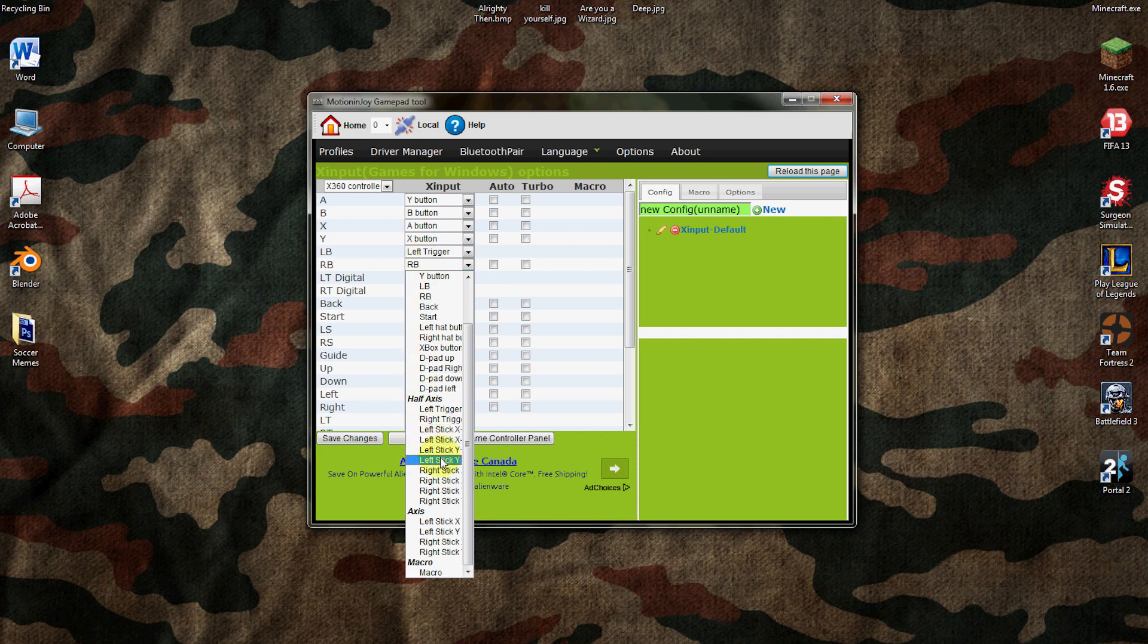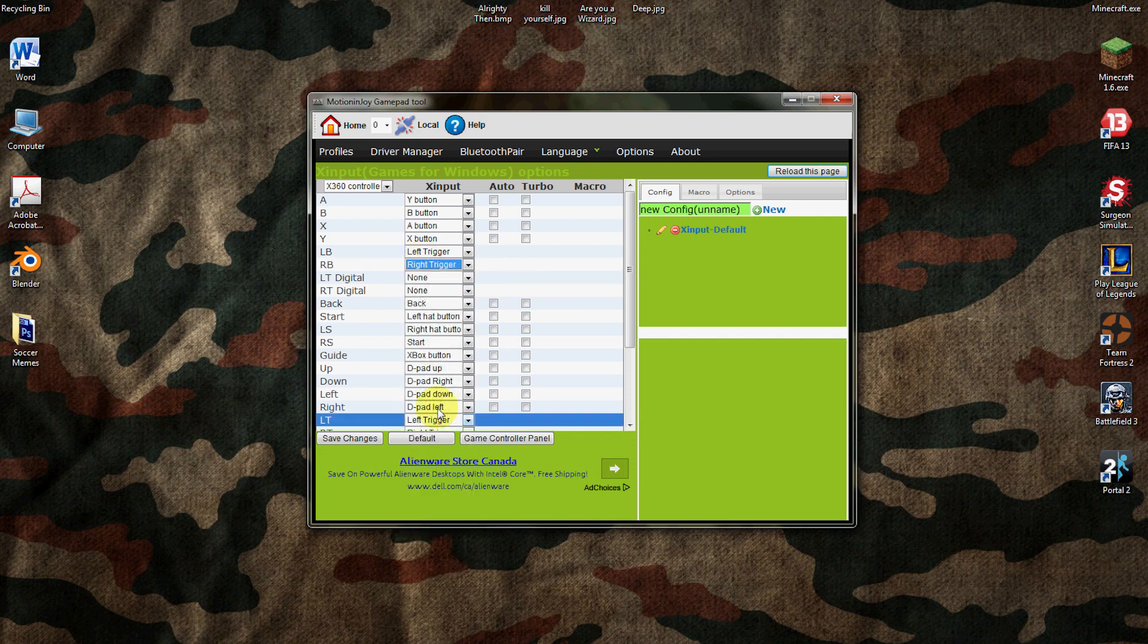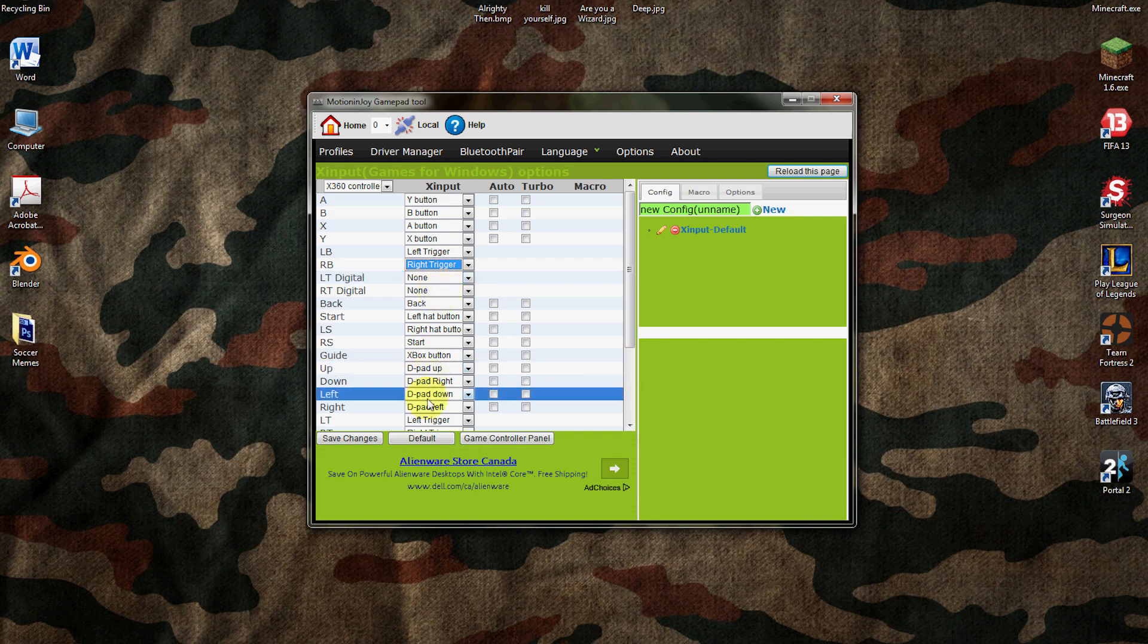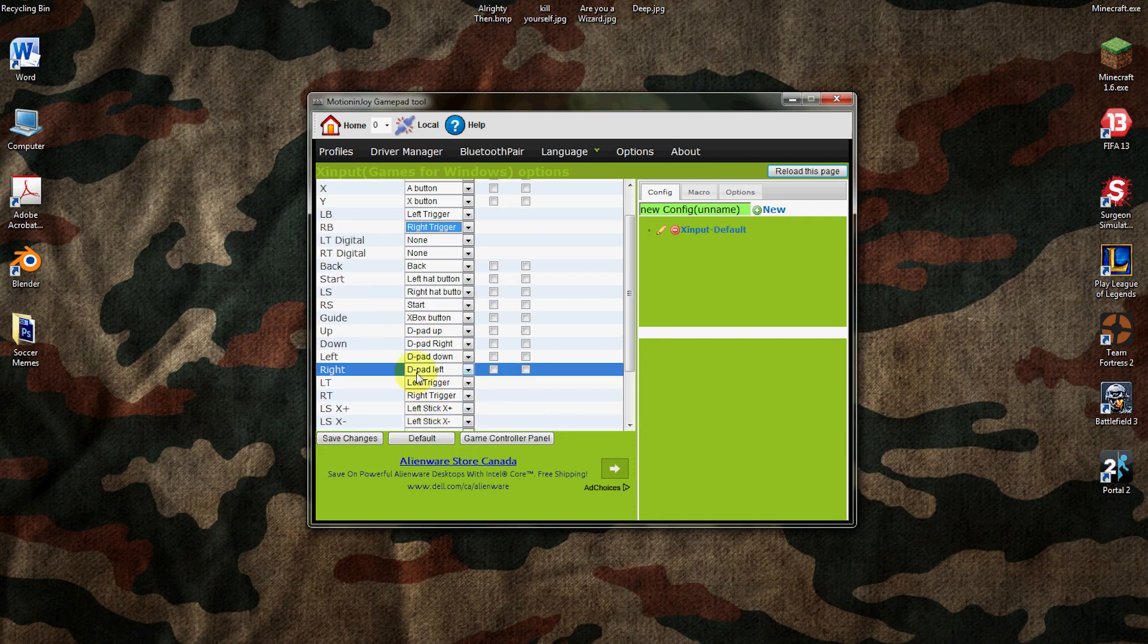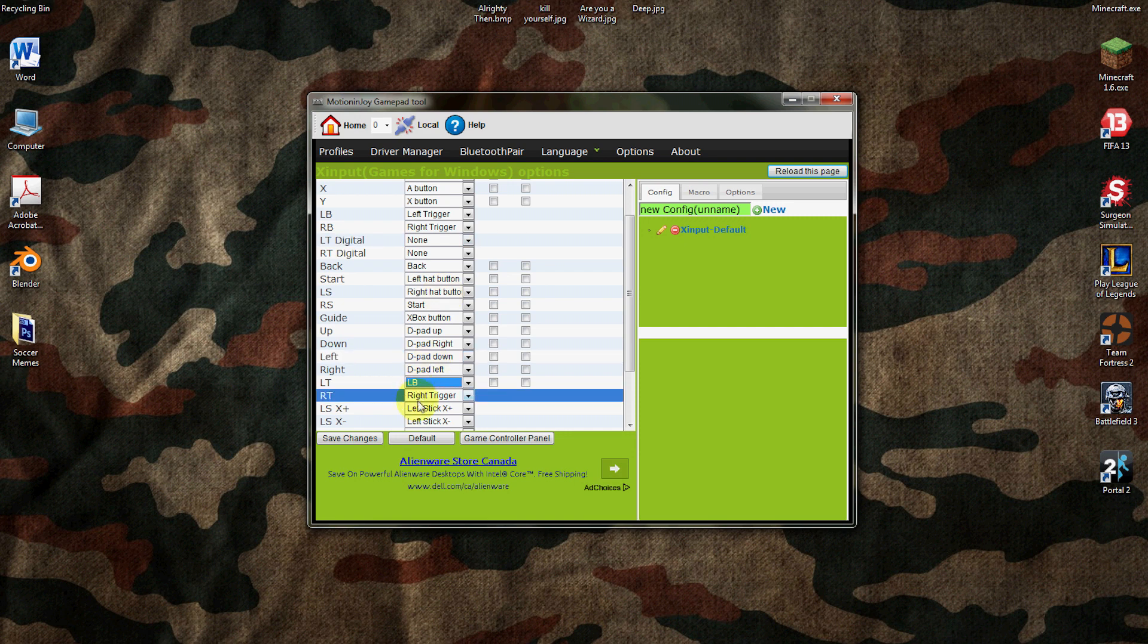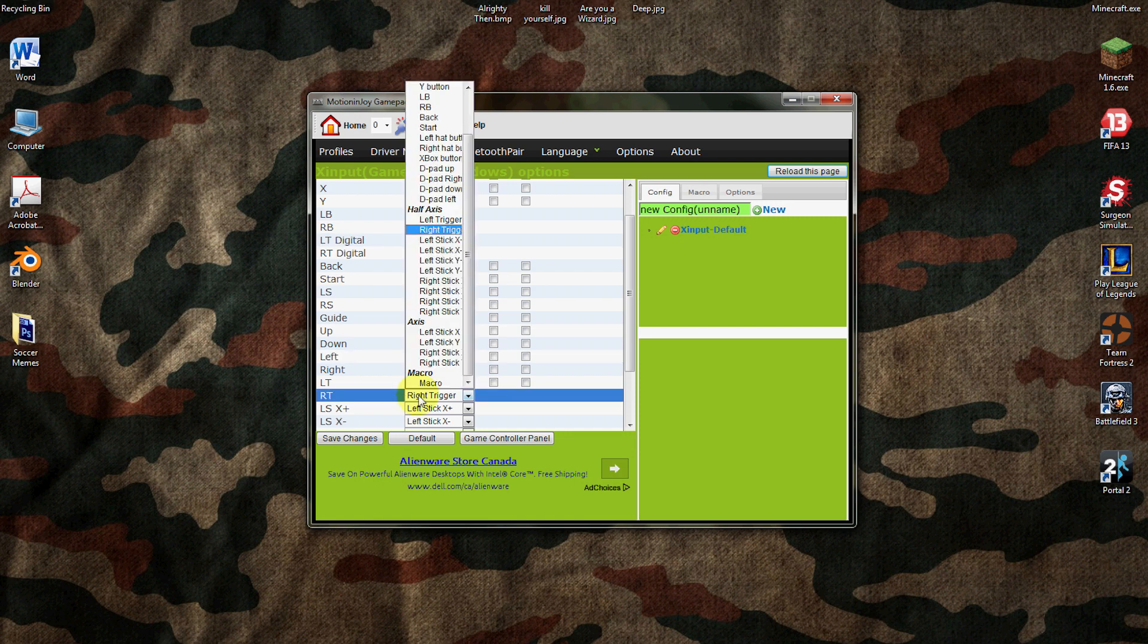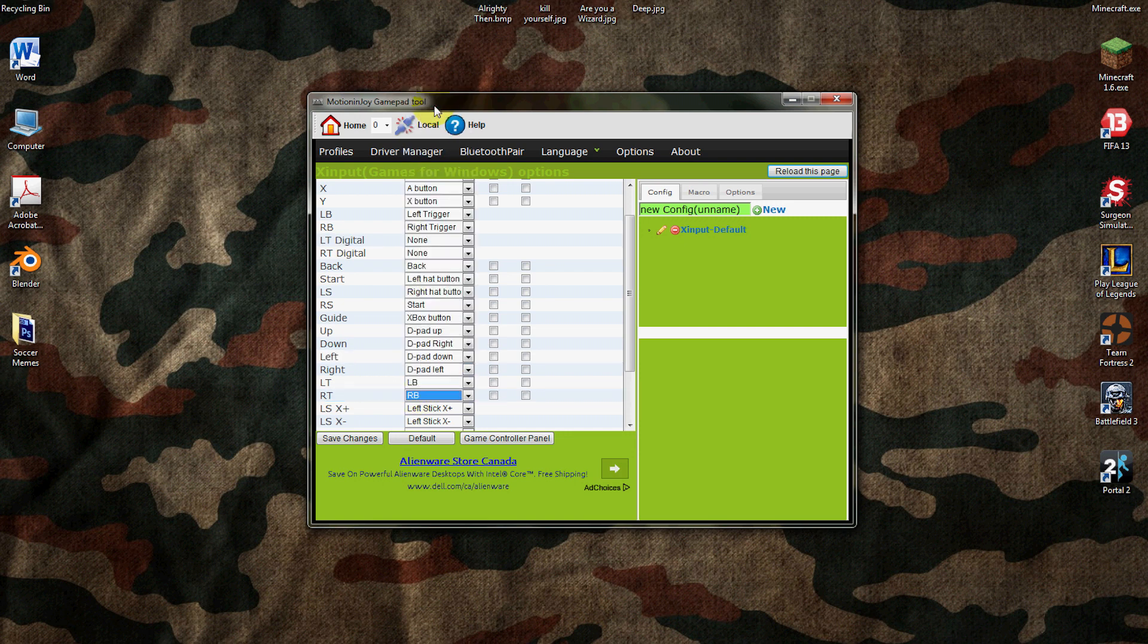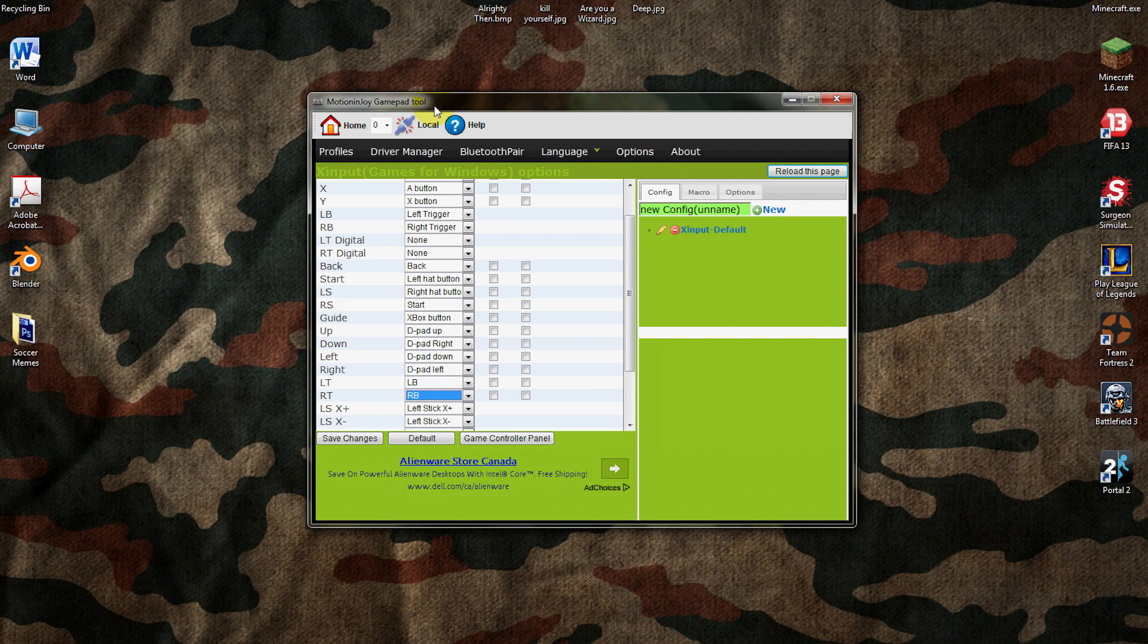And for LT instead of left trigger you have to do LB. And for RT instead of right trigger you have to do RB. So you know how it's inverted for PS3 and Xbox.